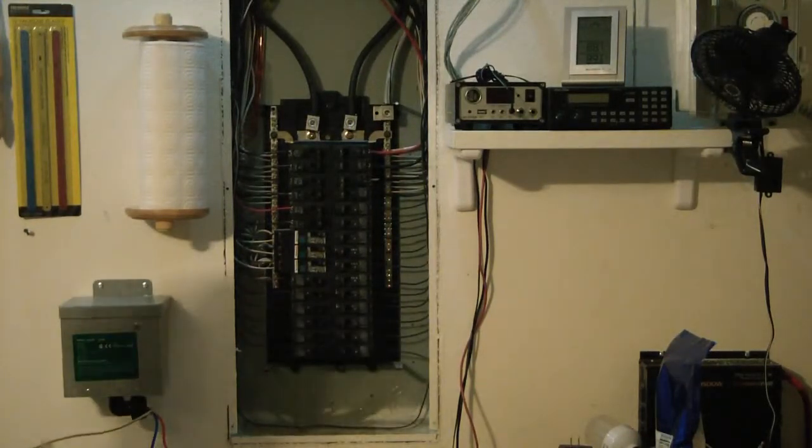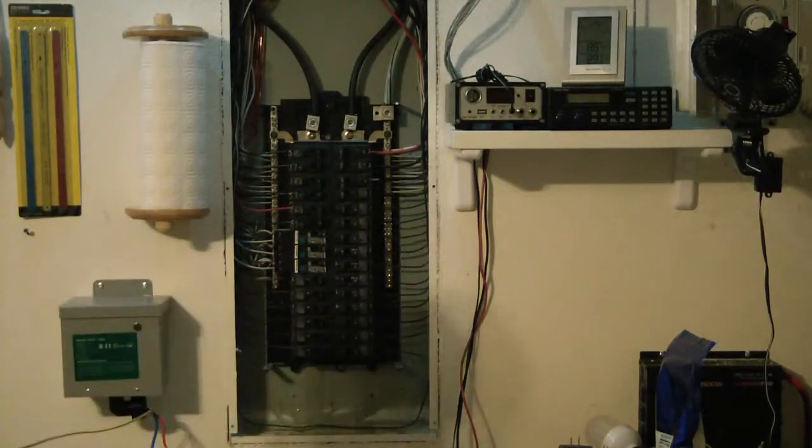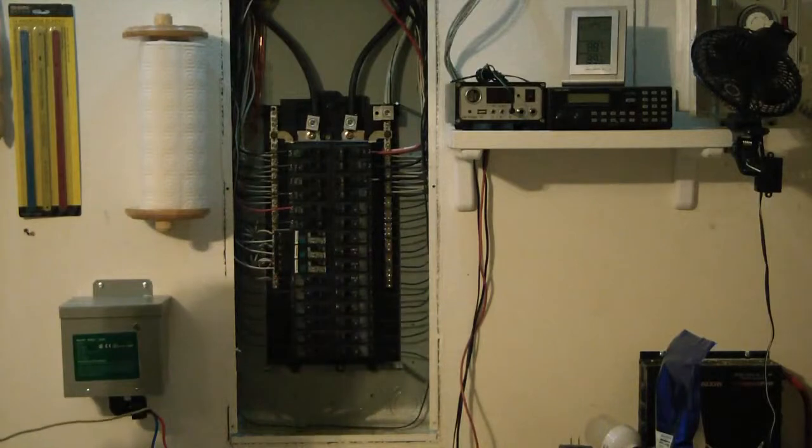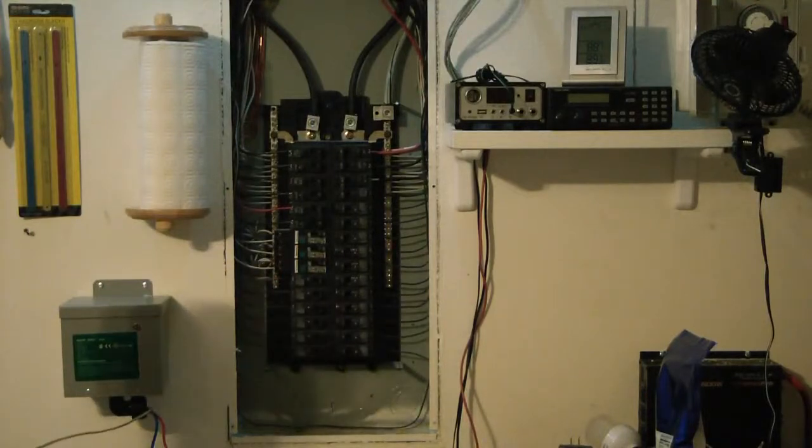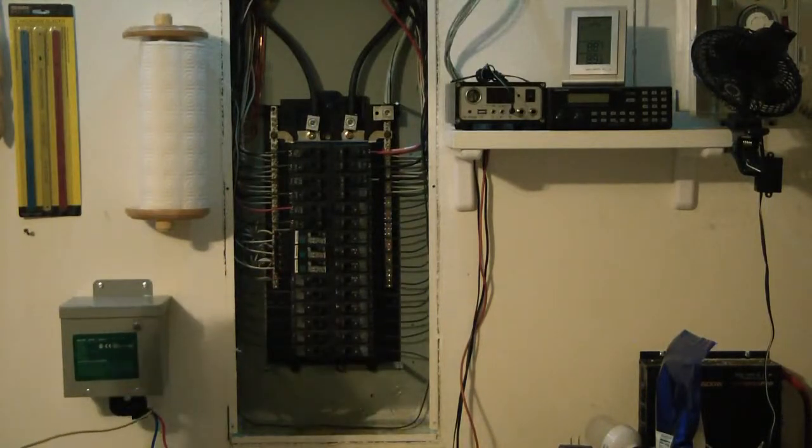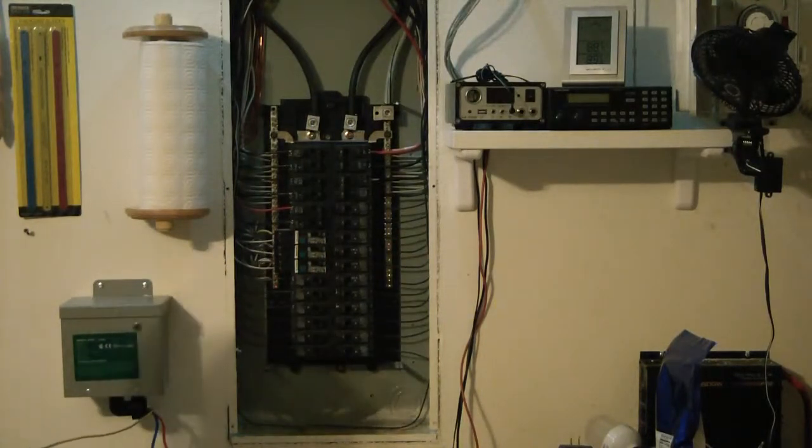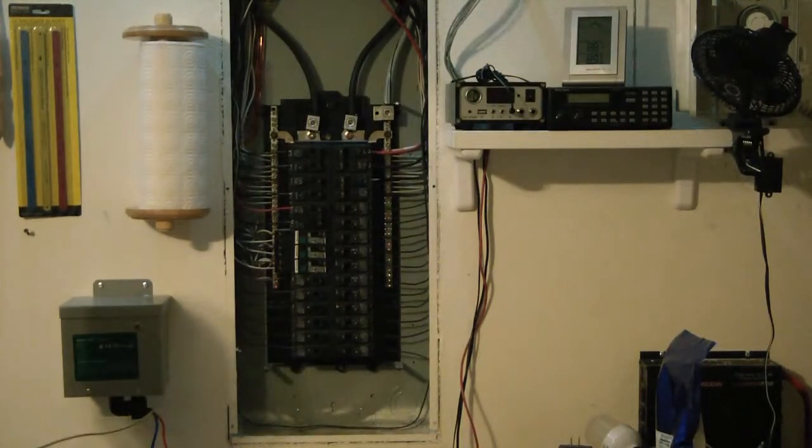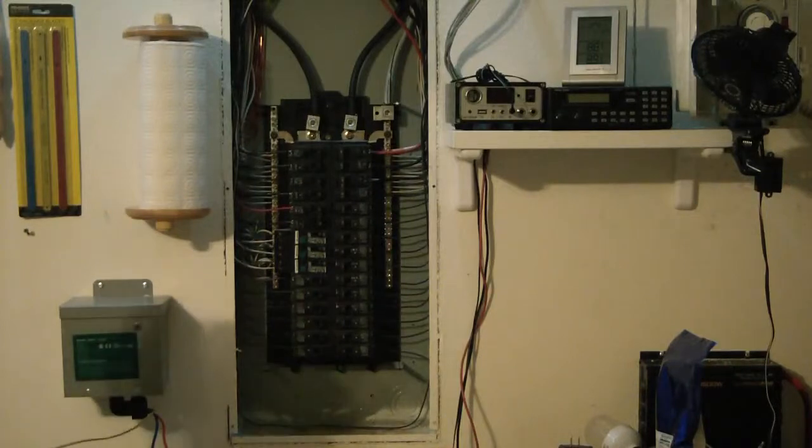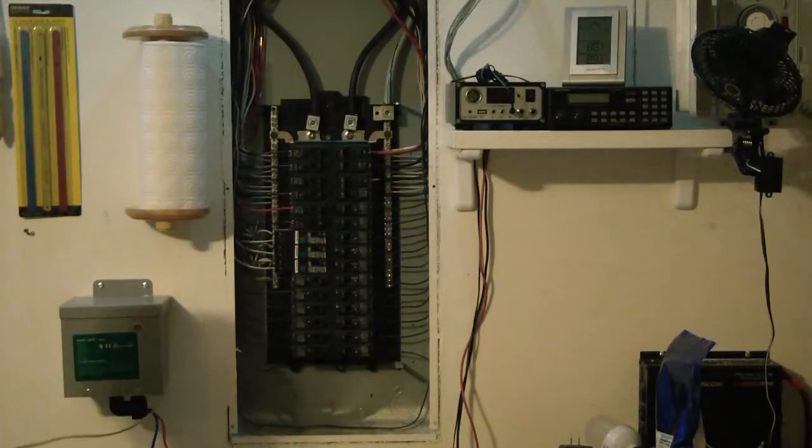I actually pulled off the faceplate. I didn't show that because if you guys don't know how to pull off a faceplate, you're probably not going to want to install this Smart Saver. But seriously,